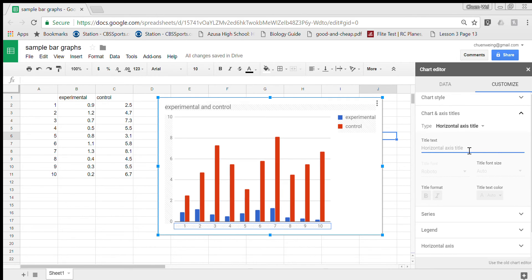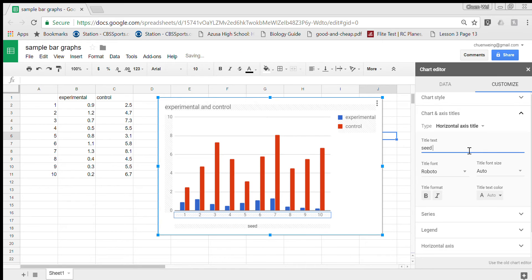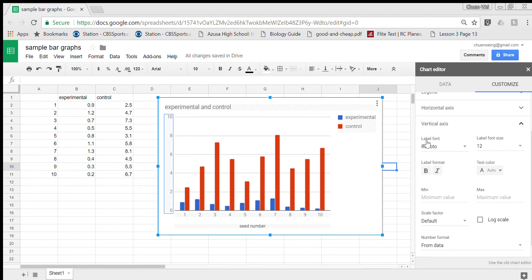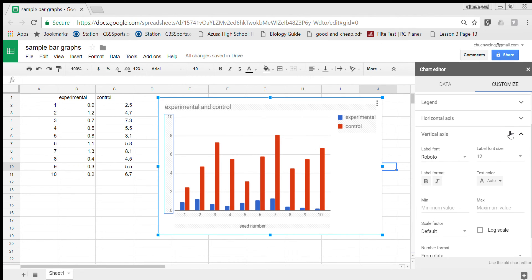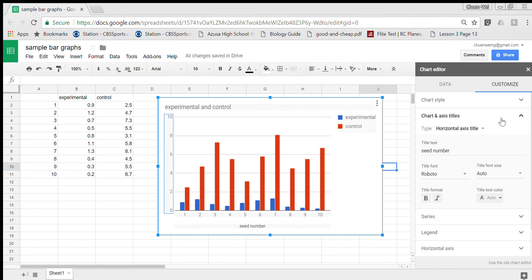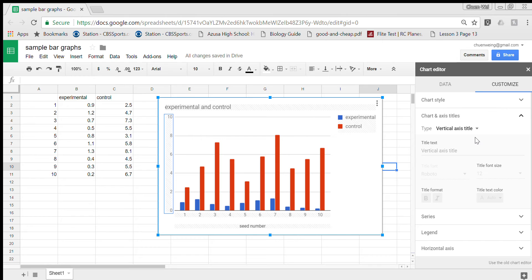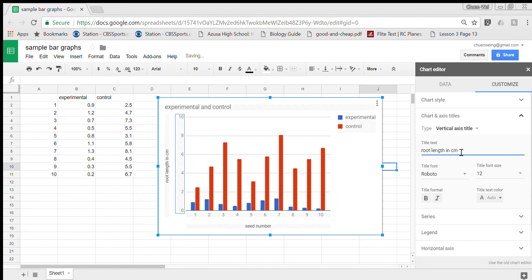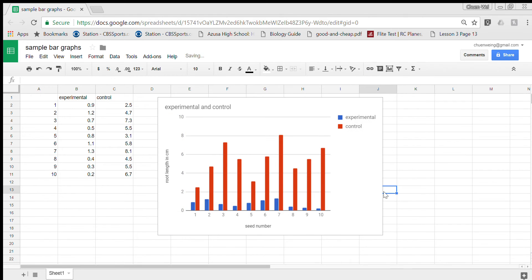We don't want the chart title, we want the horizontal axis title. The horizontal axis title is the seed number. That was seed number one, seed number two. Seed number shows up and then we want to do the vertical side also. So I'm going to double click there and then we'll go to our chart and axes again. This time I'm going to pick the vertical axis title and then this is the root length in centimeters.